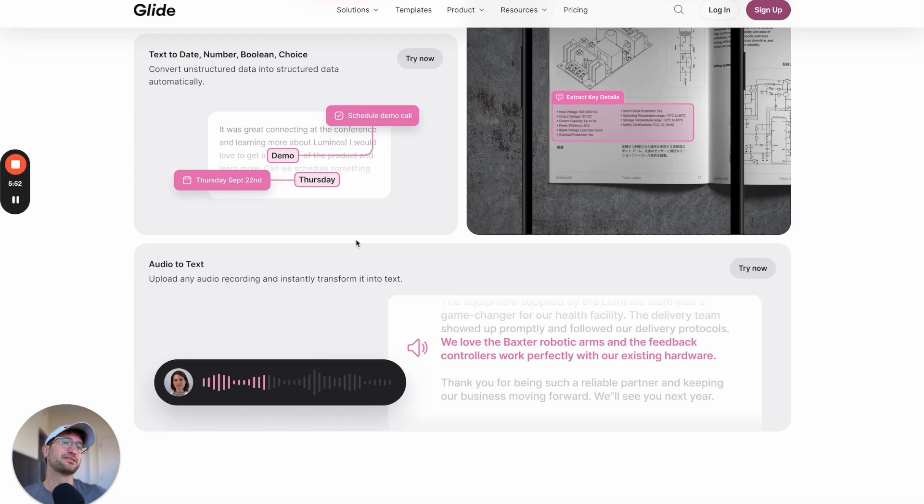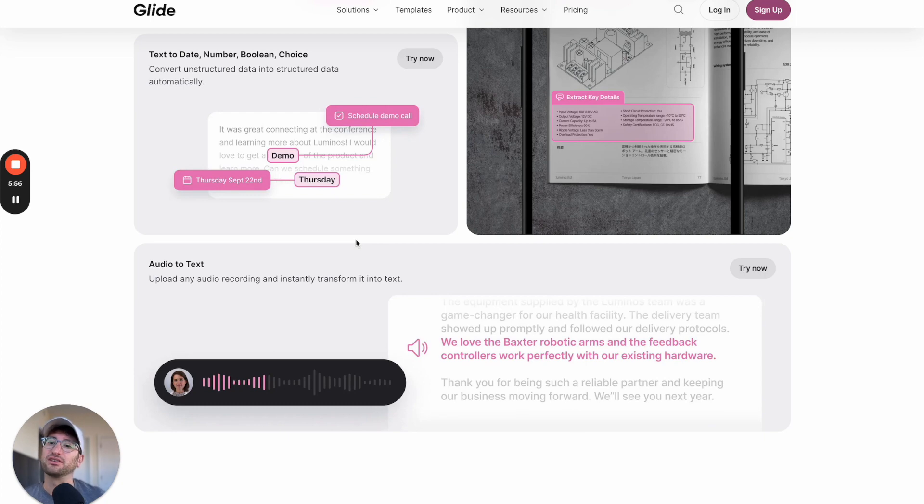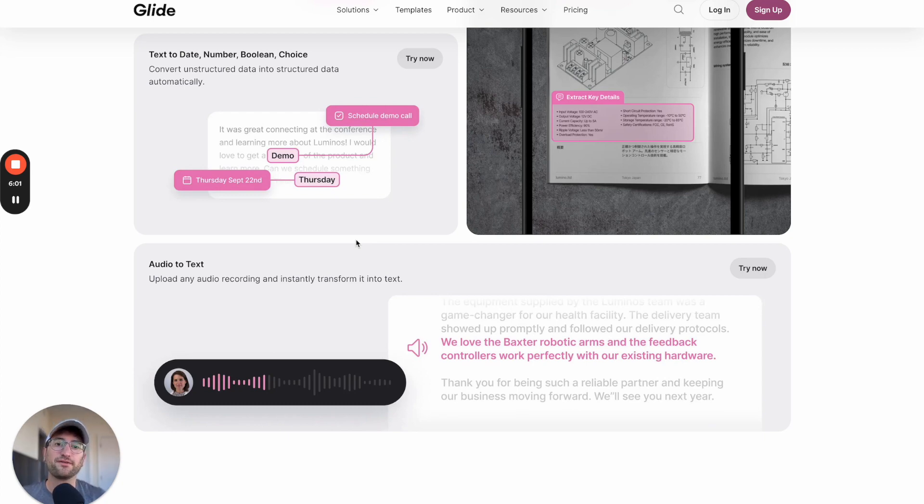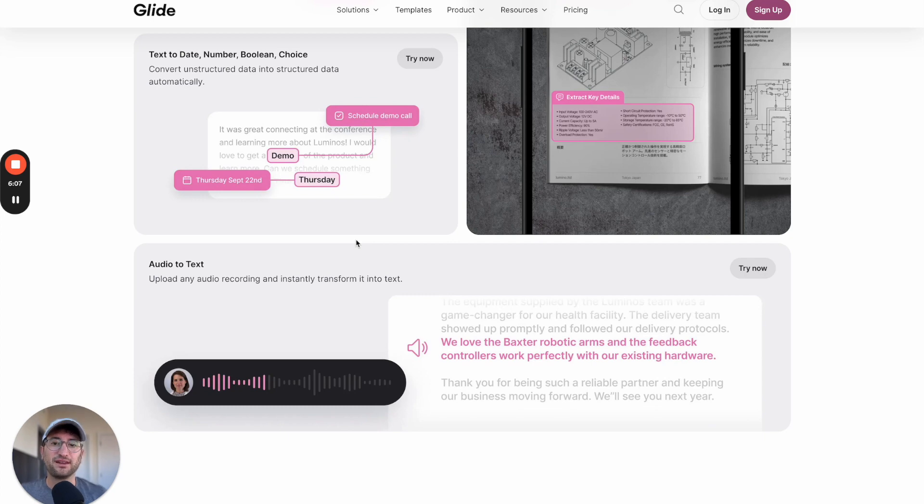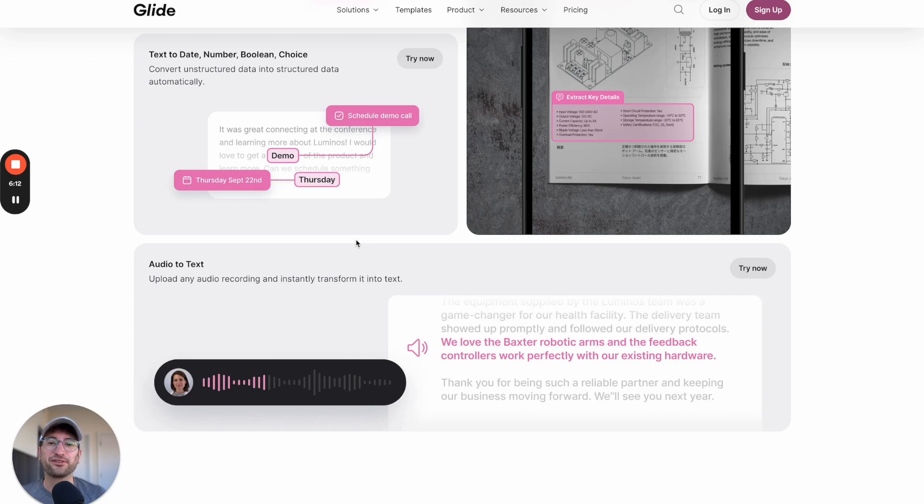Bubble is going to be more complex and give you the most customization, the most scalability. Glide is somewhere in the middle where it's good for smaller apps, business apps, but it's also going to be easier to use than Bubble. So hopefully this was a helpful overview of three different no-code tools that are going to allow you to build AI apps.